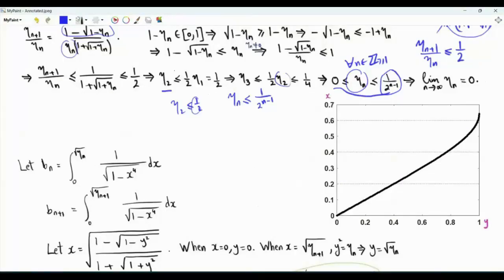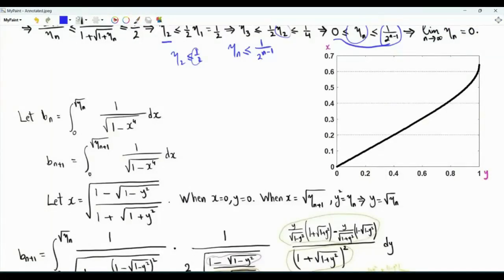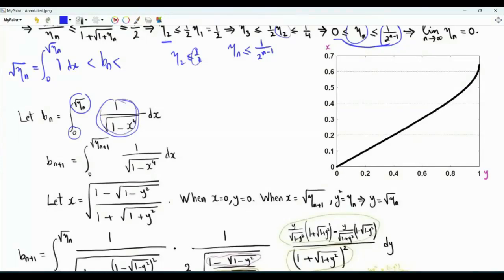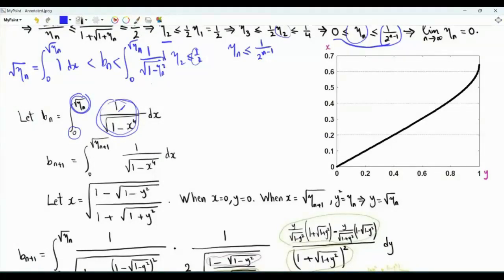Let's introduce another sequence b_n. b_n is the integral of 1 over the square root of (1 minus x^4), integrated from 0 to the square root of η_n. Note that b_n can be lower and upper bounded. The integrand equals 1 when x = 0 and increases as x increases, so b_n ≥ √η_n. As an upper bound, we use the integrand evaluated at the upper limit √η_n, giving b_n ≤ √η_n · 1/√(1 minus η_n²).